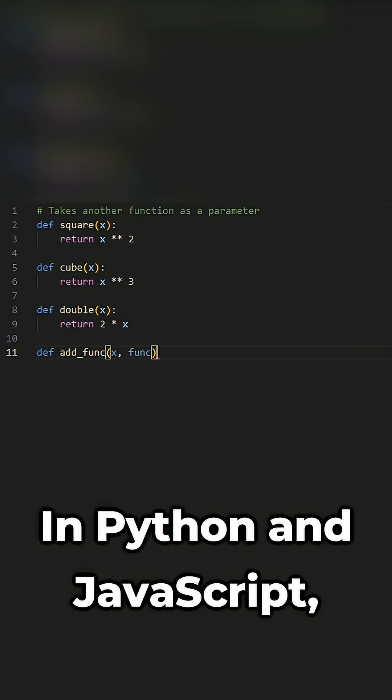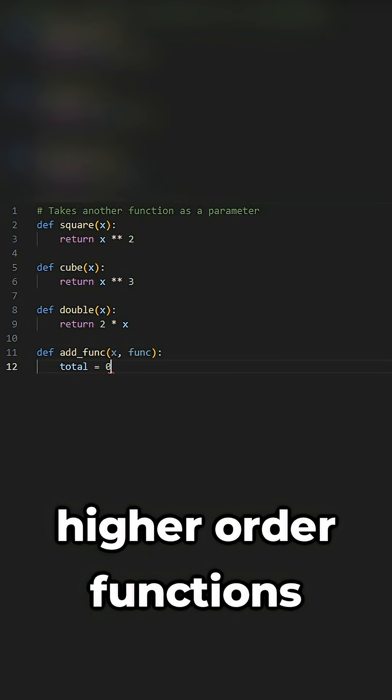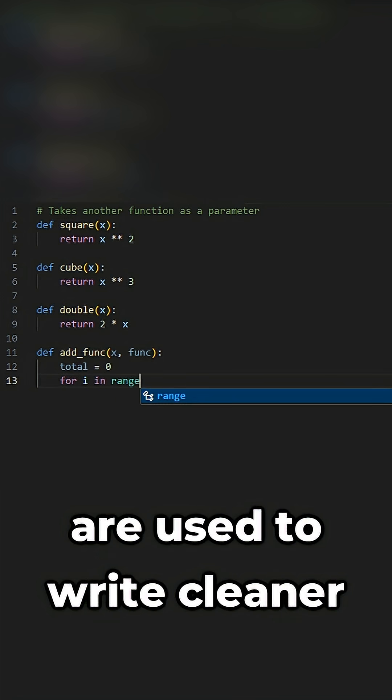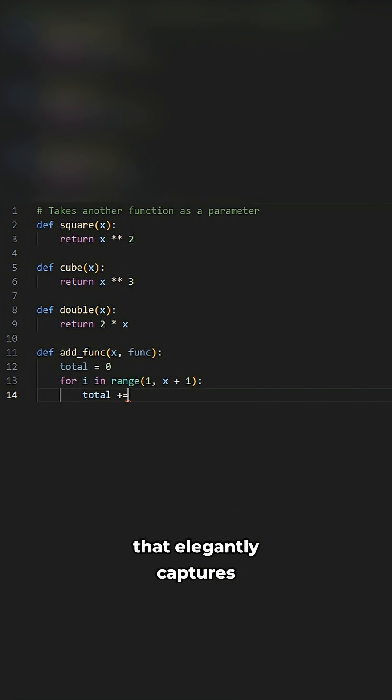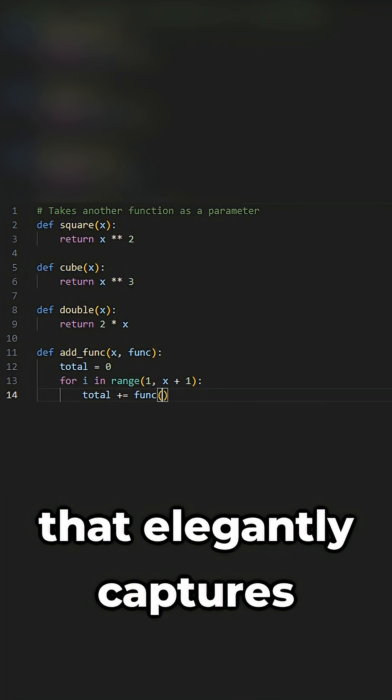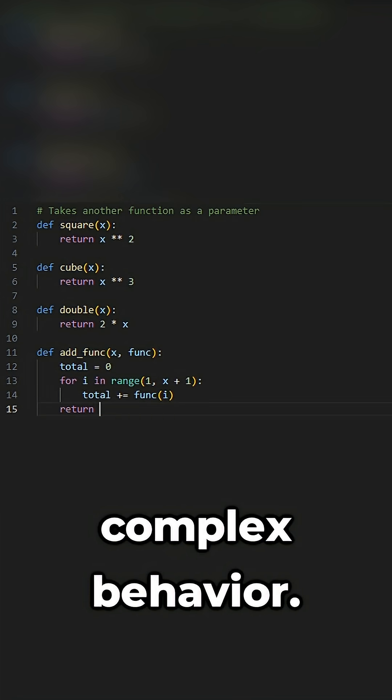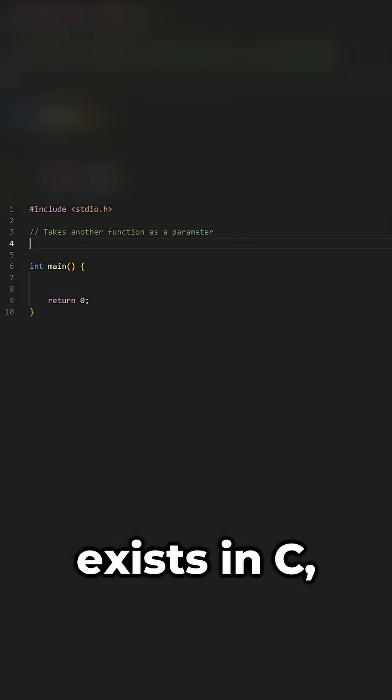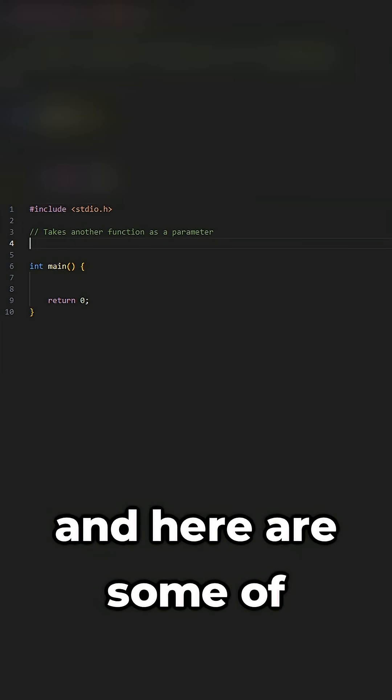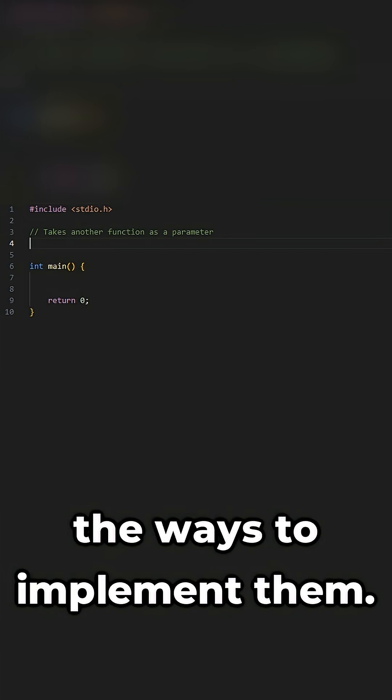In Python and JavaScript, higher order functions are used to write cleaner and more expressive code that elegantly captures complex behavior. Higher order functions exist in C, and here are some of the ways to implement them.